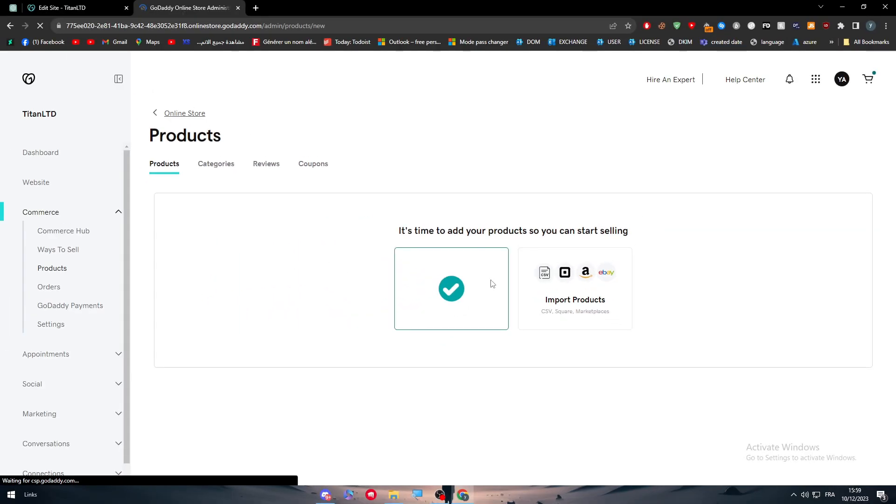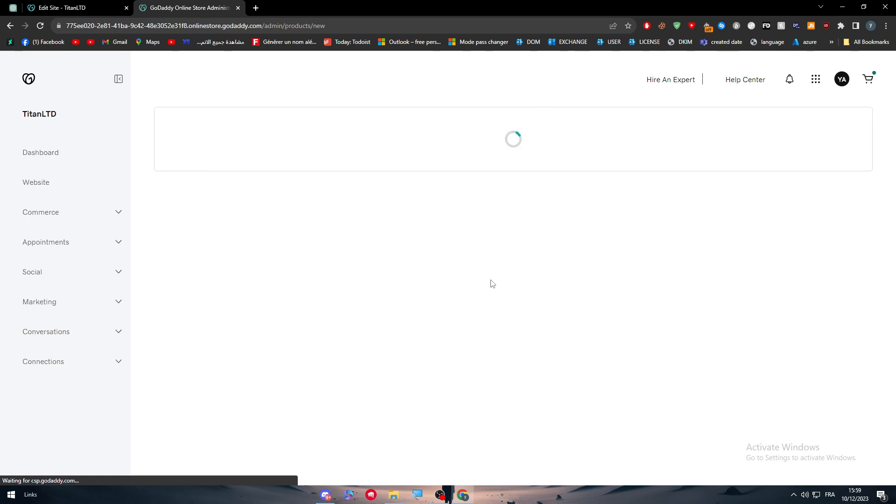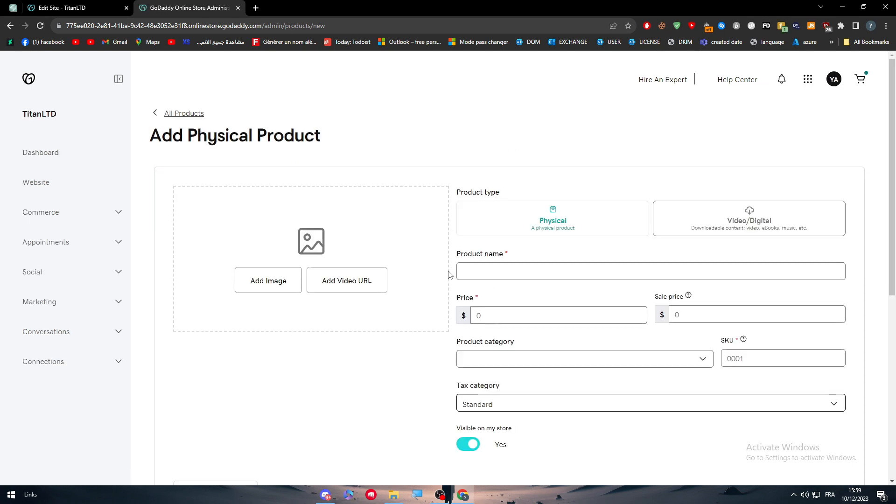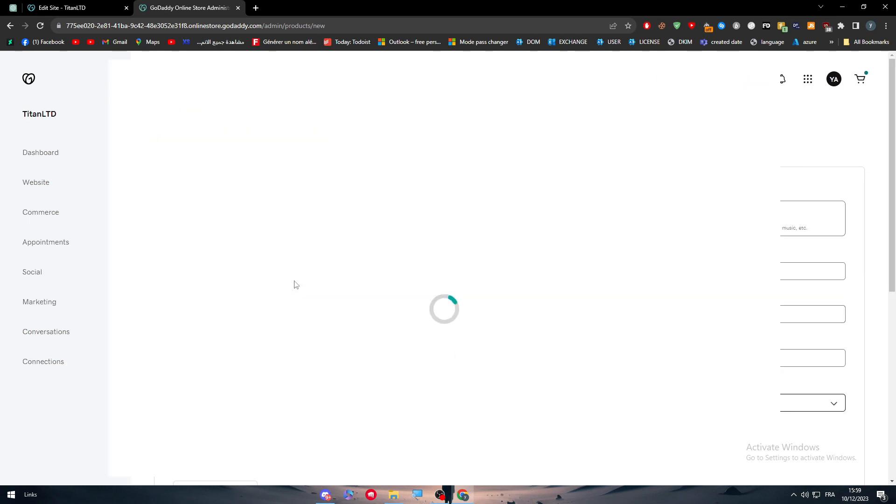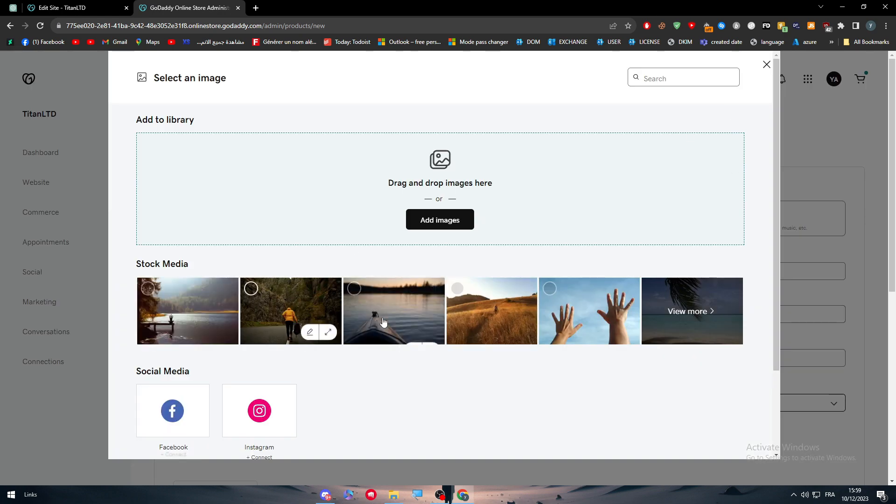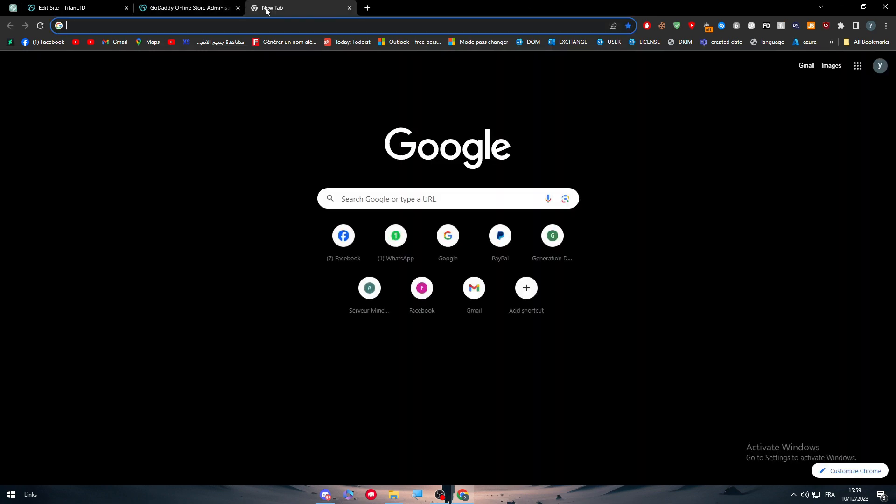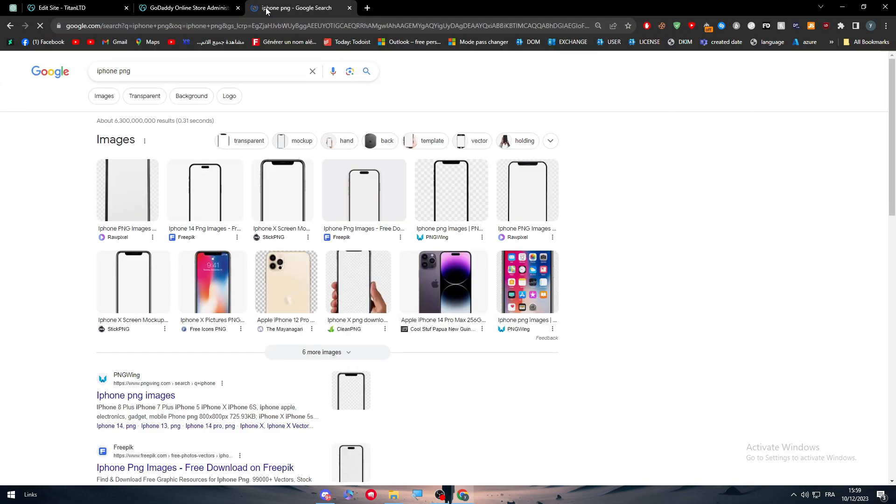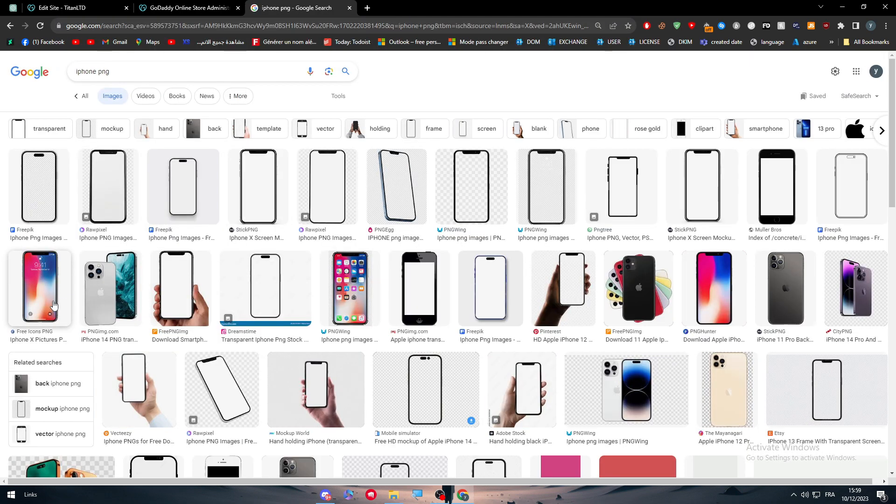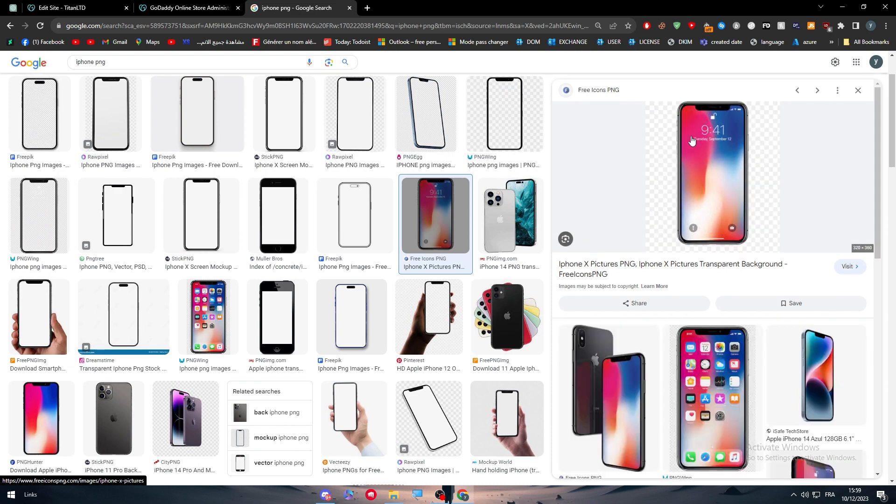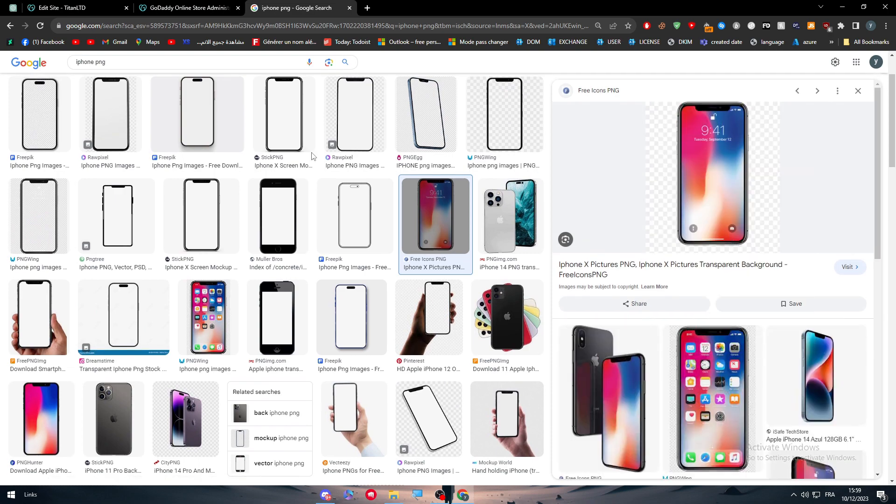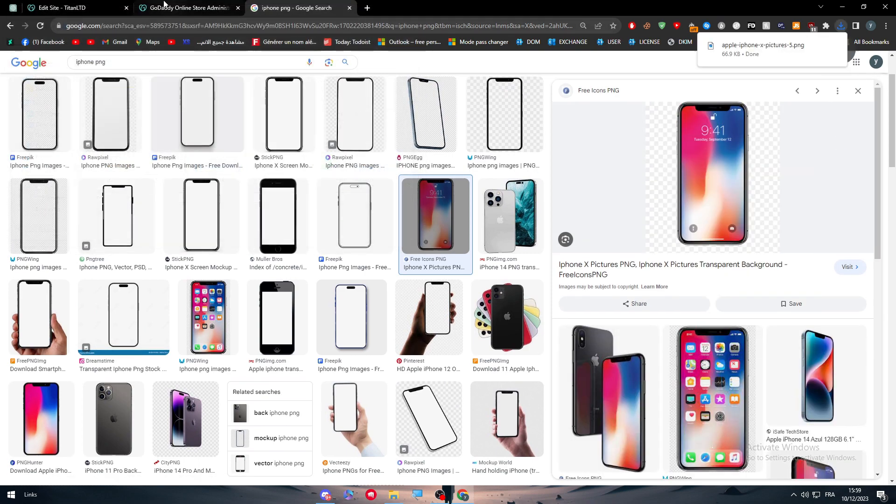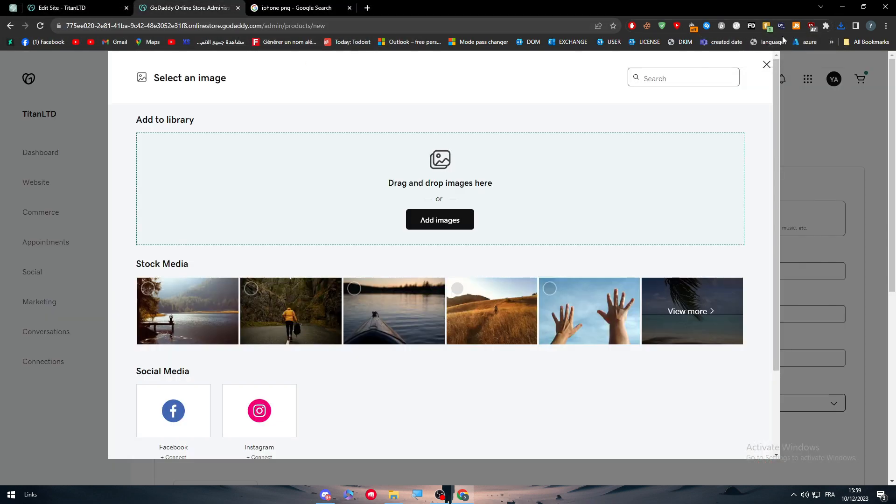Here you can click on add products in case you would like simply to add it by your own hands. So let's take a quick look. For example, add image and let's say that we want to sell an iPhone. So iPhone PNG and let's say that we are going to sell iPhone X.